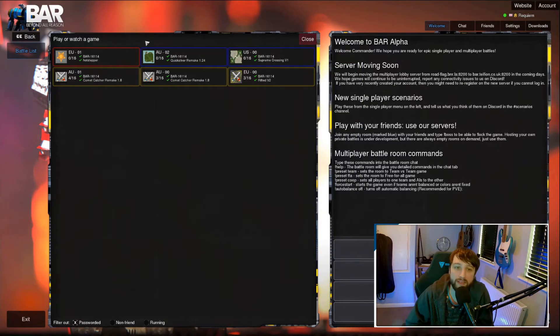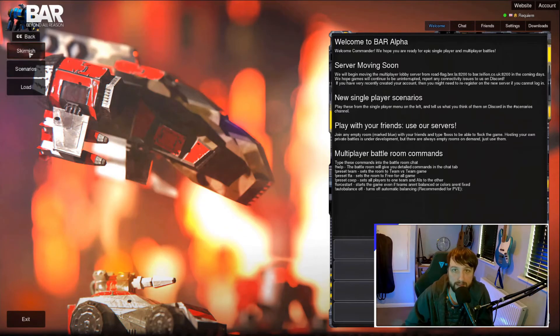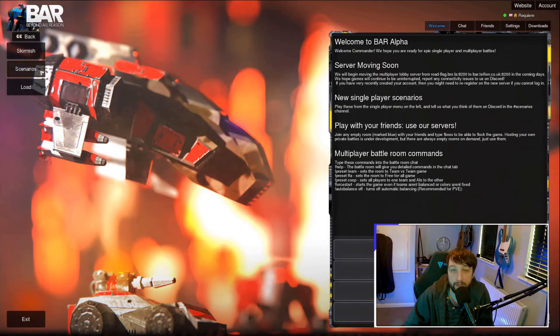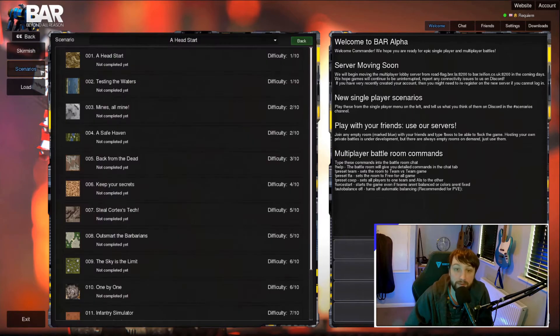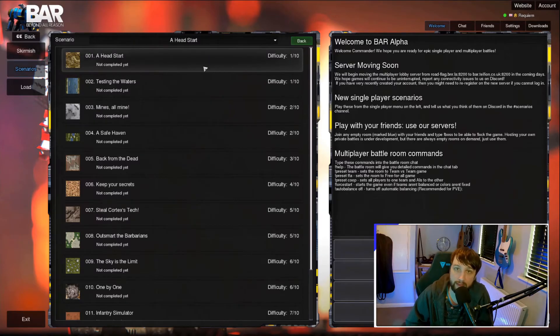If you prefer to play solo, there are some single player scenarios that can be played from the single player section. These range in difficulty and can be a challenge for even the most experienced RTS players. Unfortunately, these currently cannot be played cooperatively.